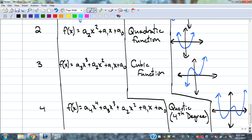If you extended this table to a fifth degree and a sixth degree, you'd start seeing repetition of end behavior. All the even ones look like the parabola shape; all the odd ones look like the cubic shape. The higher the degree, the more humps it can have in the middle. A cubic has more humps than a linear; a fourth degree has more possibilities than a quadratic.